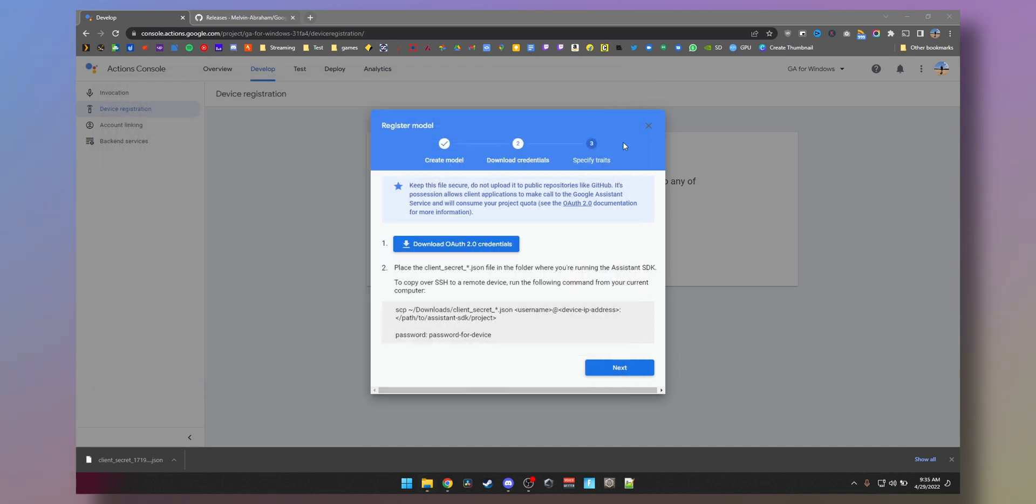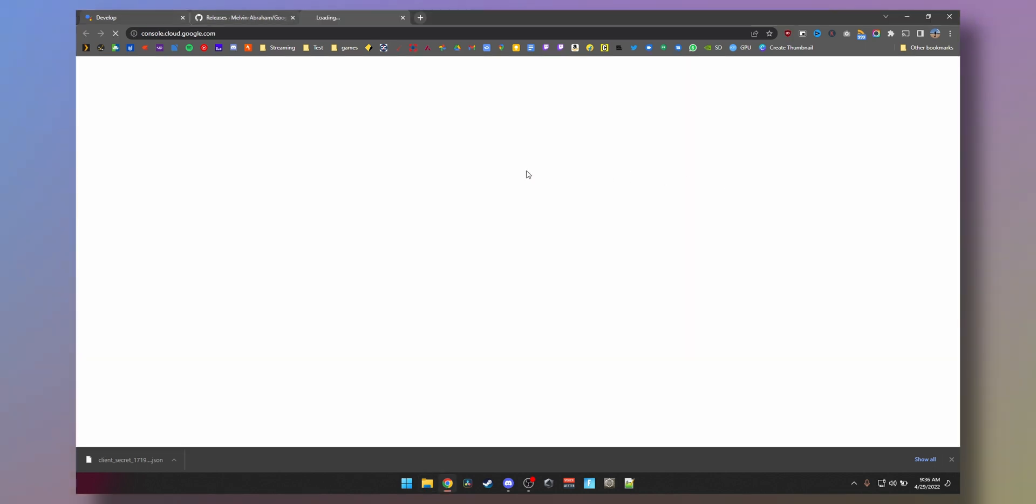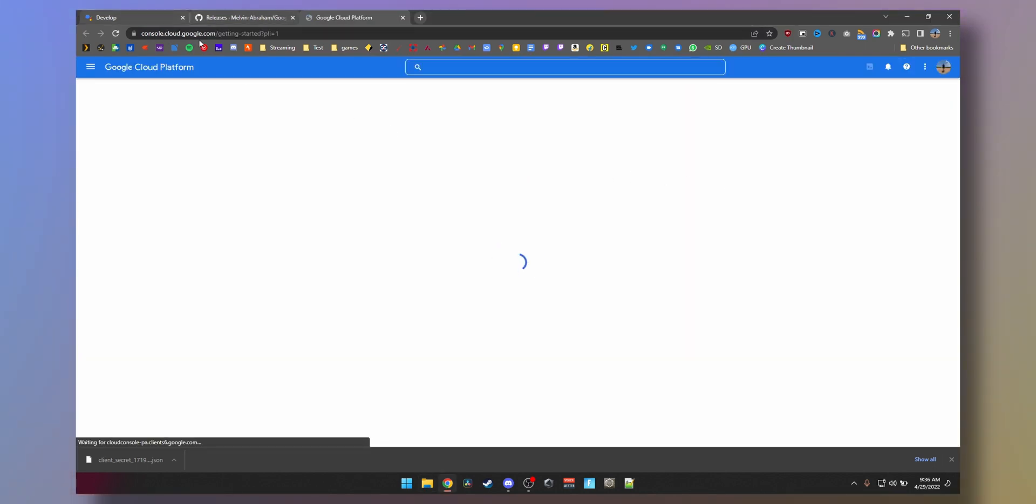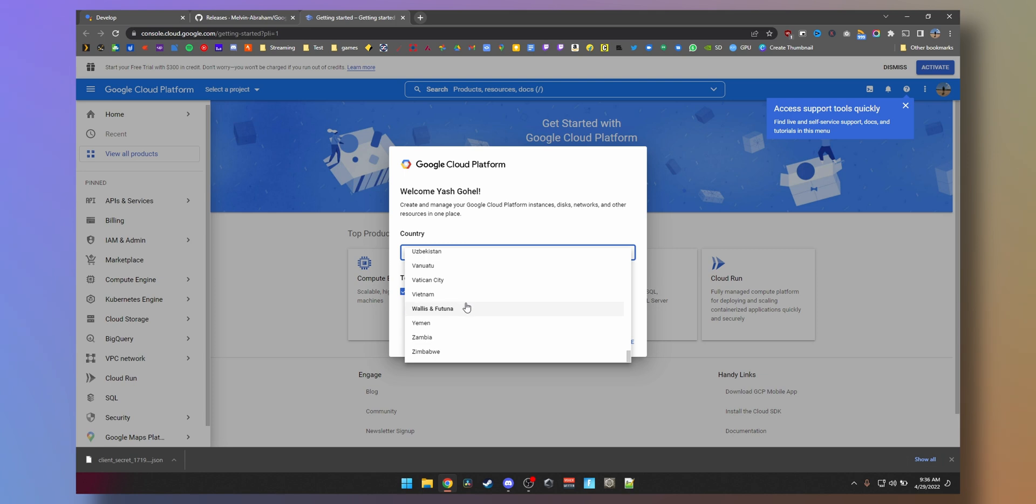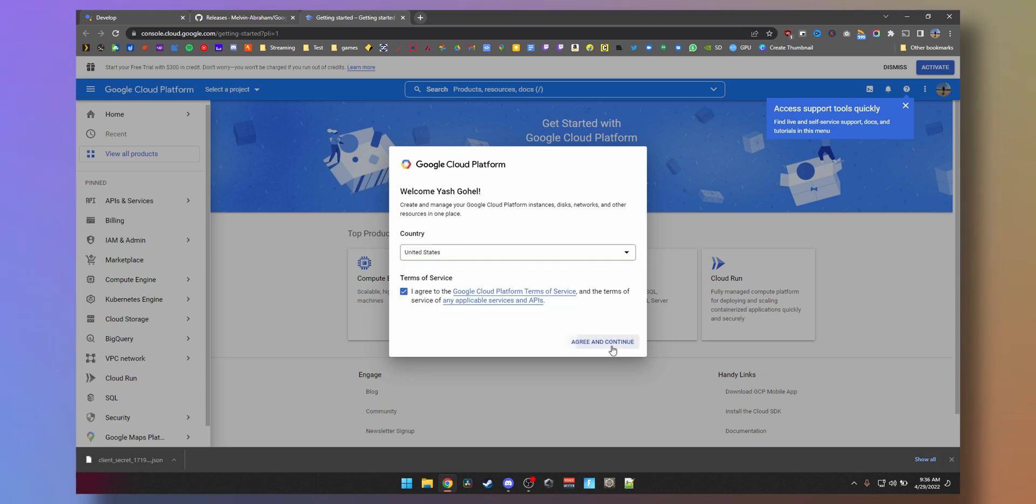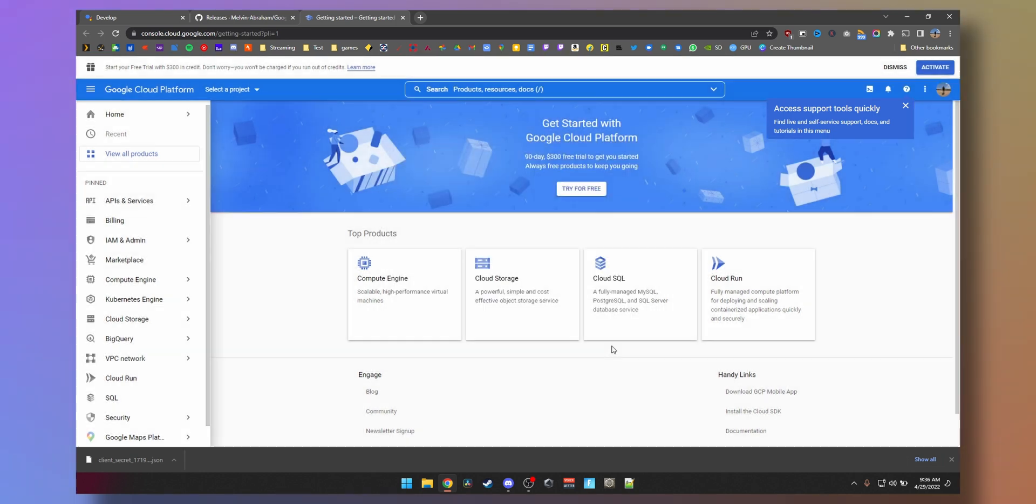Now we need to go to console.cloud.google.com to continue the process. Because I selected the US earlier for the language, I'm gonna do that here as well.